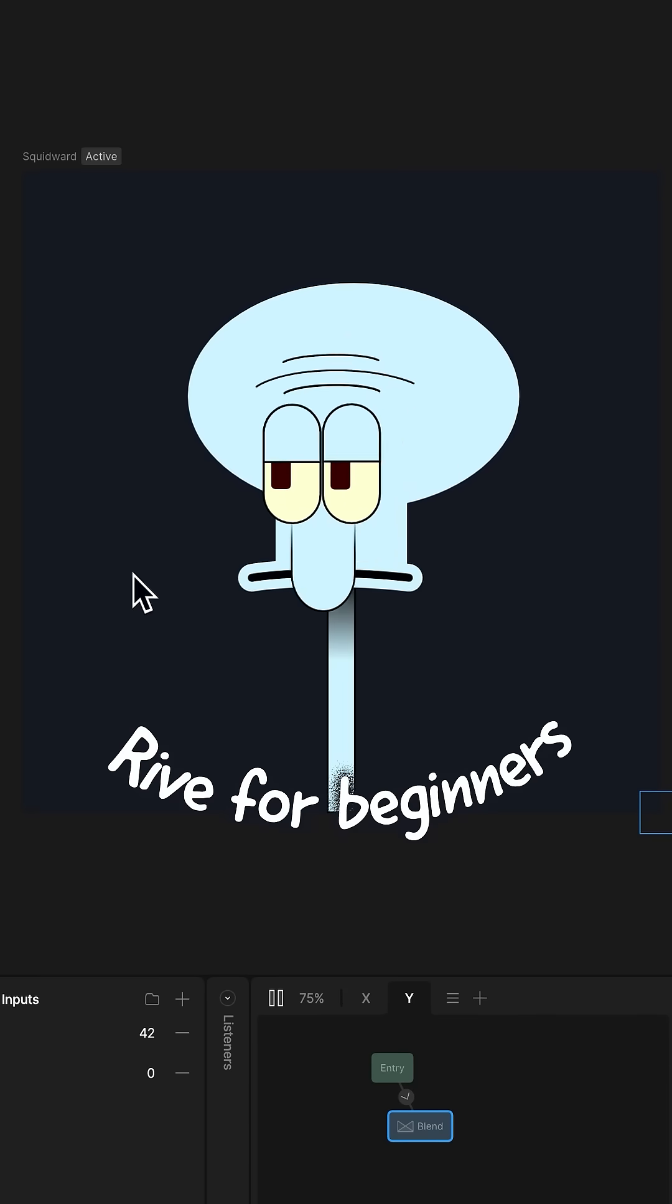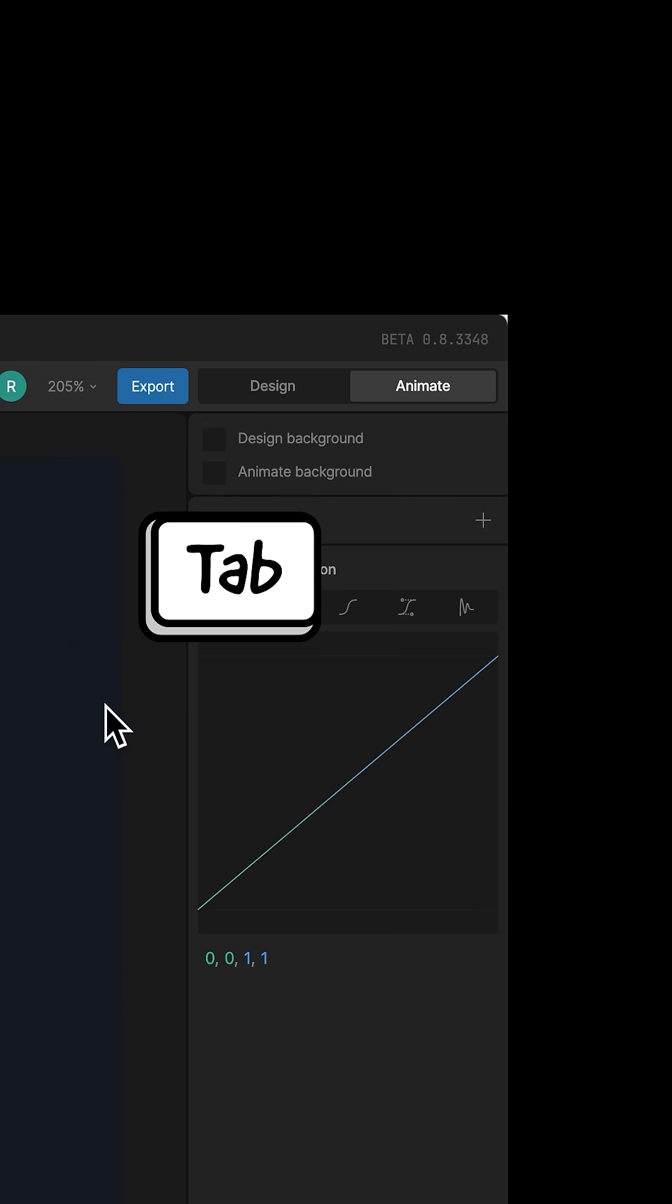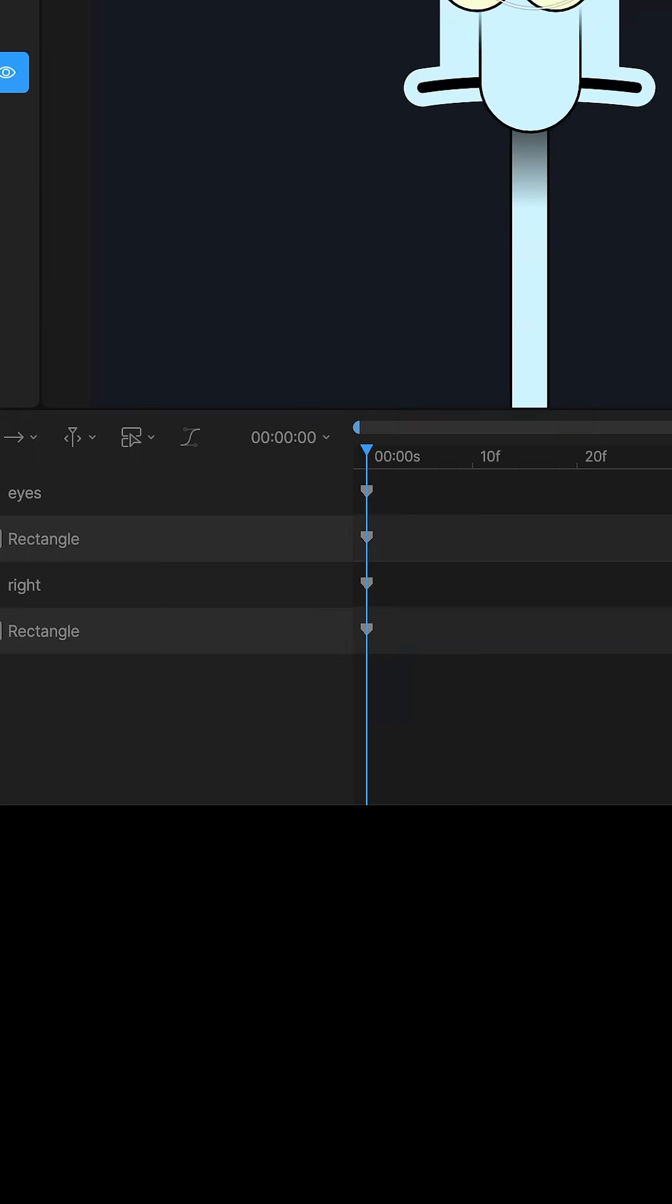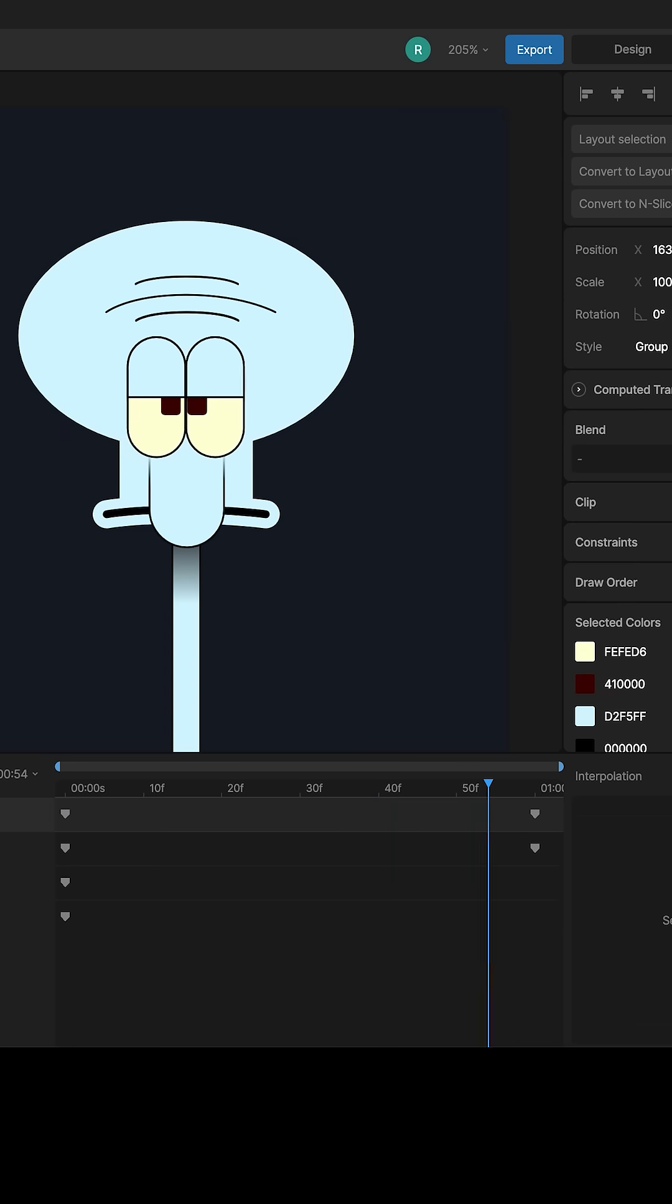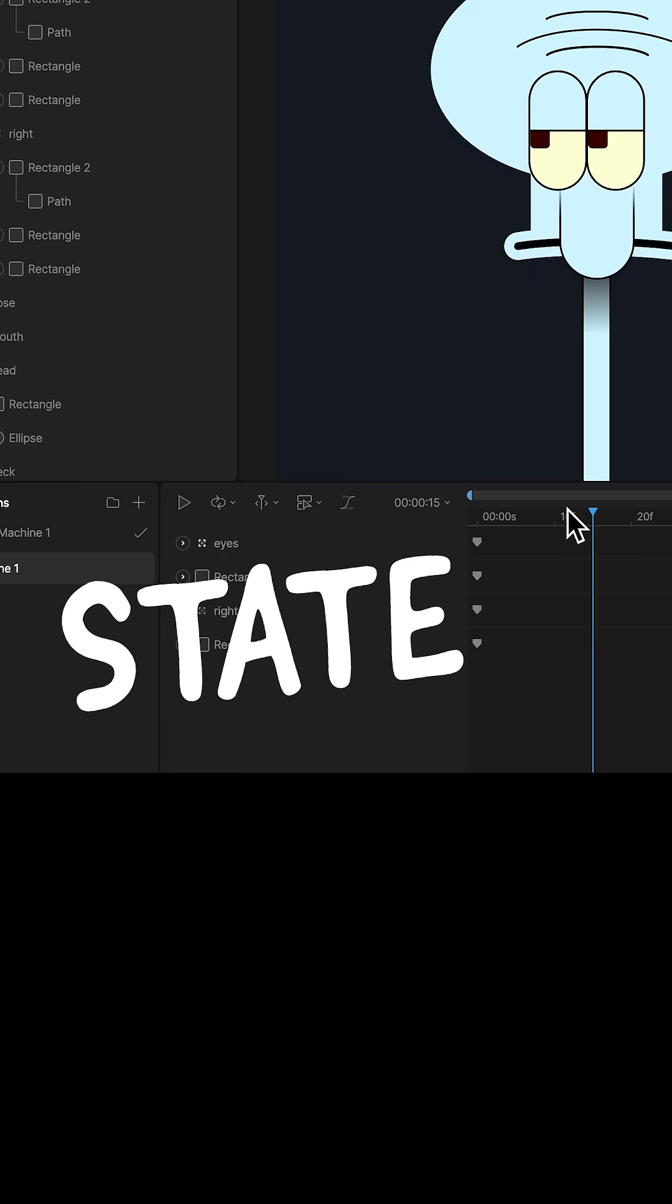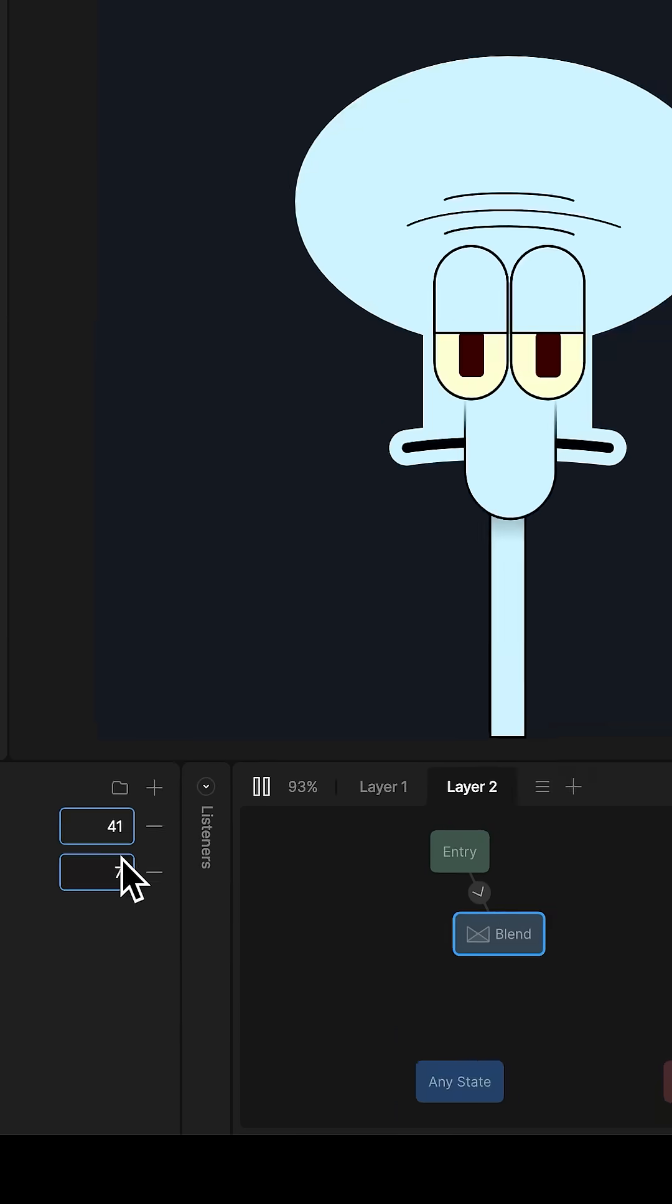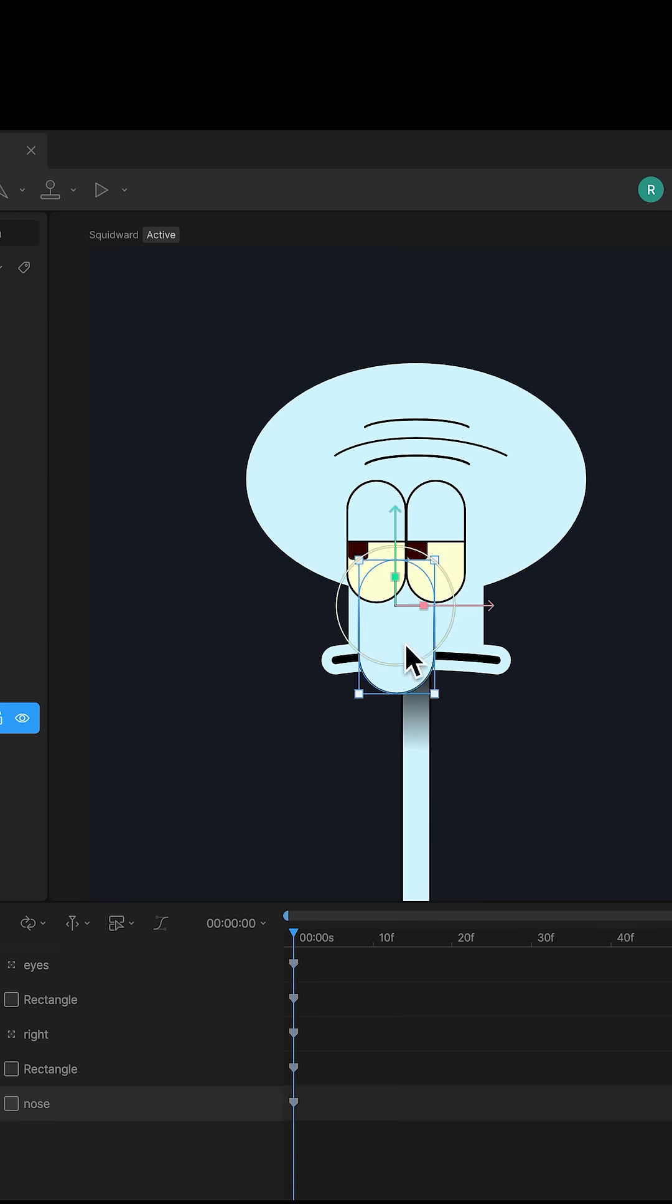Rive animation for beginners. Open Rive, press the tab key. You just went into animation mode, and moving anything creates a keyframe. We can move the playhead and make a static animation, but stick to one keyframe because we're making a state machine which lets us blend animations together for dynamic interactions on websites and apps.